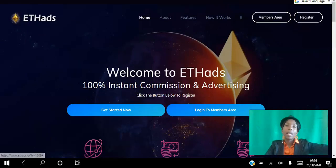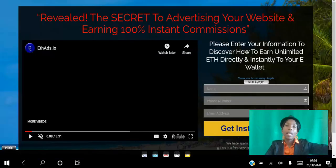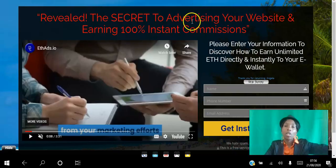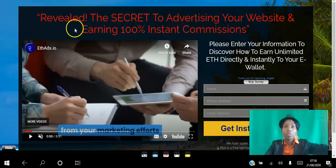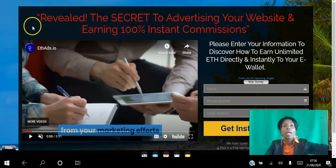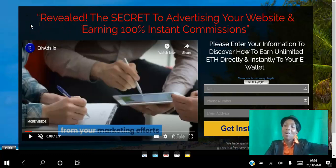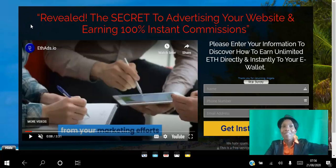Go ahead and click the link in the description, access this page, and have a look around to see if it's going to help you build whatever business you're in. If you have any questions, let me know in the comments below — I'll be more than happy to help you out. I've been Angela, wishing you the best year ever.